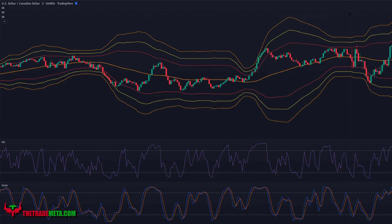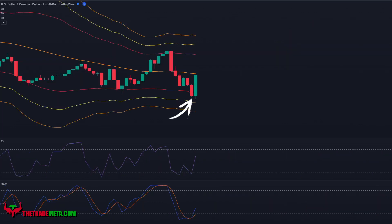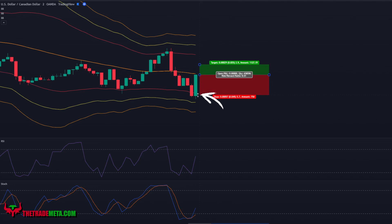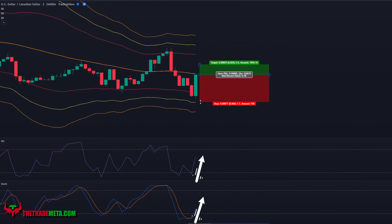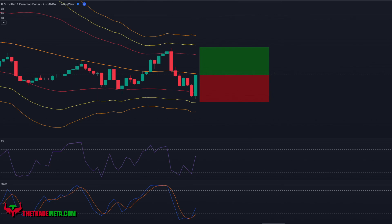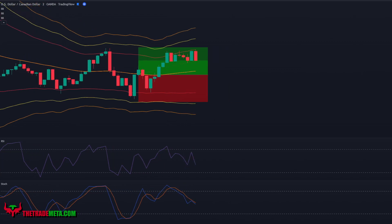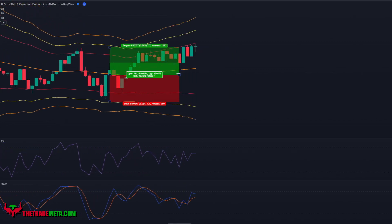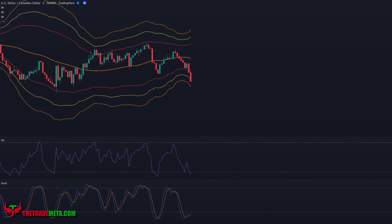For long entries, wait for the candle to touch or penetrate past the lower red Bollinger Band. When that happens, the RSI and the stochastic should be below the 20 level. If the next candle retraces and closes back through the red Bollinger Band while the RSI goes above the 20 level and the stochastic crosses lines between the 20 and 40 level, put in a buy order. Place your stop loss at the yellow band and your take profit for a 1-to-1 risk/reward ratio.